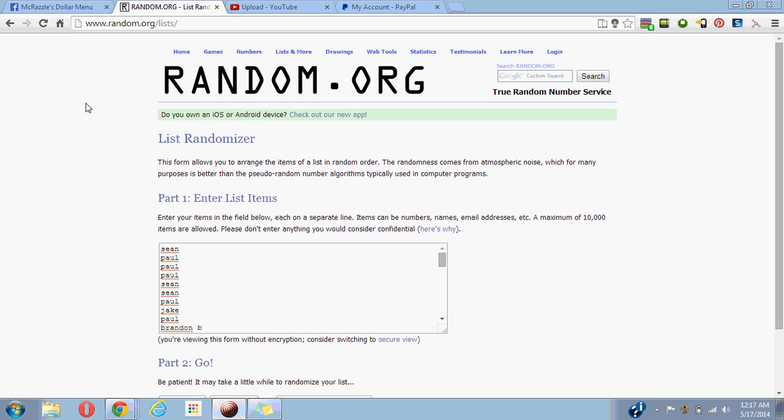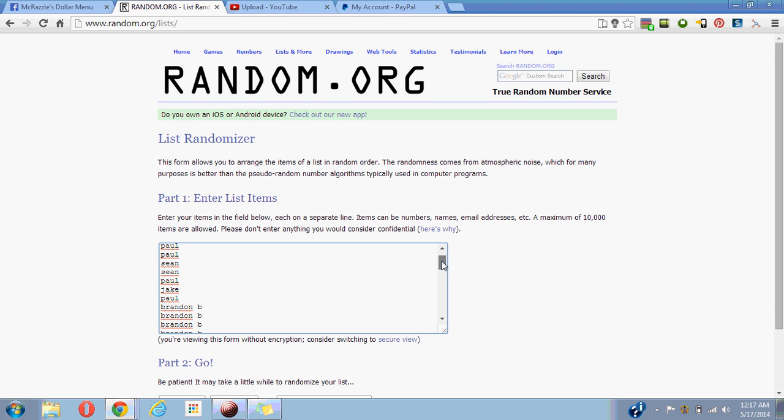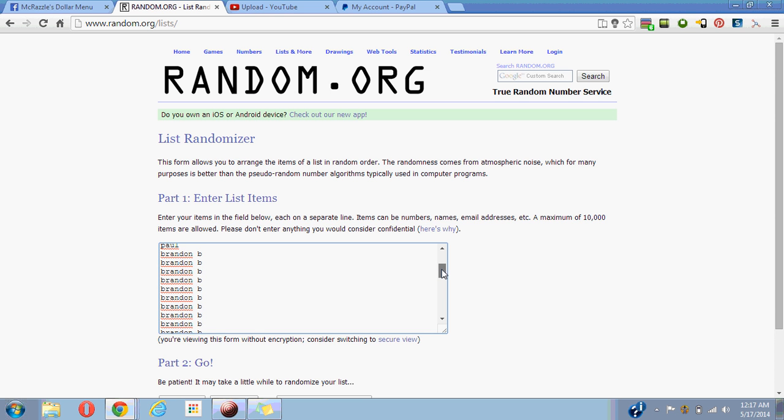Hey guys, Thomas here running a video for the Russell Wilson auto crown number 349. Here's the list we got: Sean, 3 for Paul, 2 for Sean, 1 for Paul, 1 for Jake, 1 for Paul, 10 for Brandon.